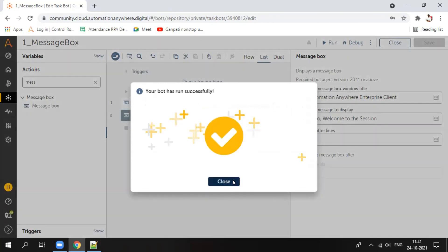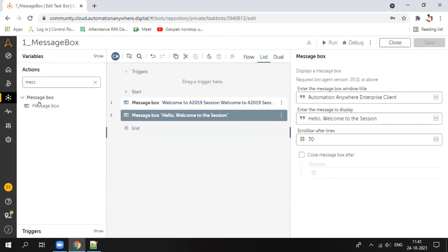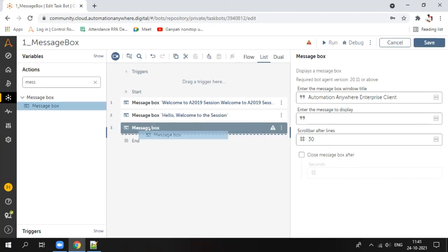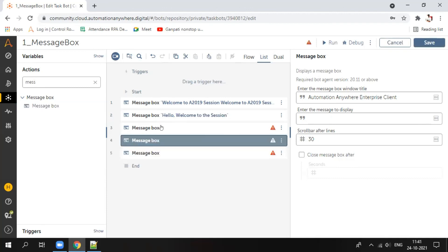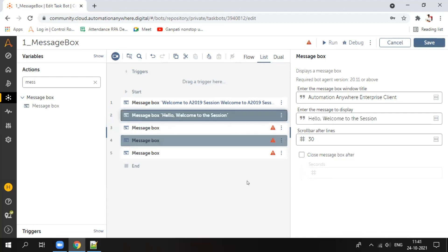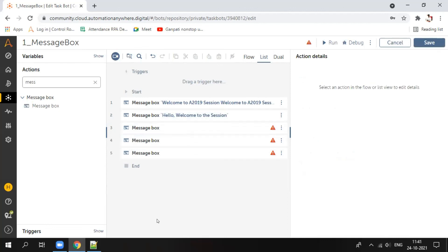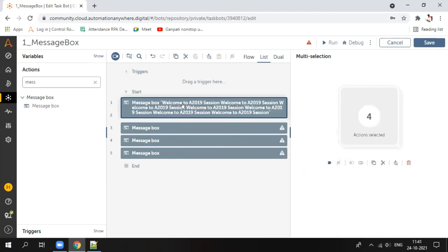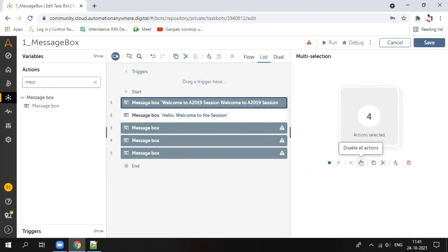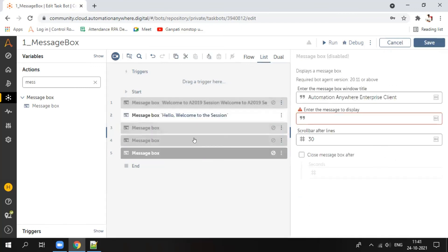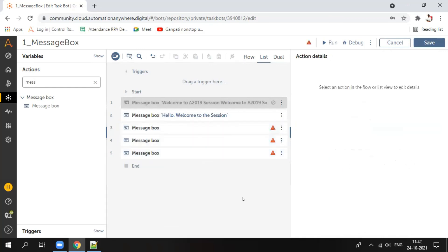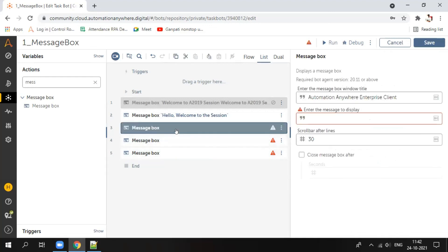If there are multiple actions and you want to disable several at once, instead of clicking one by one, hold the Control button and click on each action — like selecting multiple files in your PC. After multi-selecting, you will get a 'disable all actions' option. To enable them later, again use Control plus click on each and select 'enable actions'.